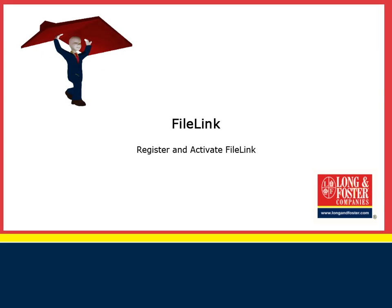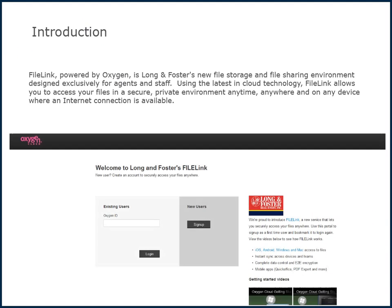Welcome to the Long & Foster IS training video on registering and activating FileLink. FileLink, powered by Oxygen, is Long & Foster's new file storage and file sharing environment, designed exclusively for agents and staff.